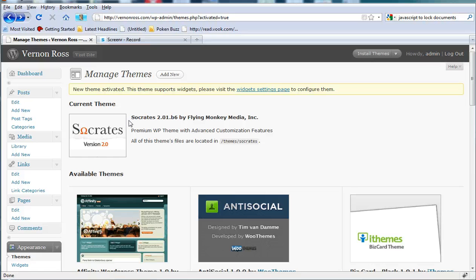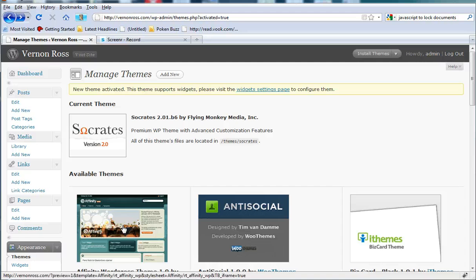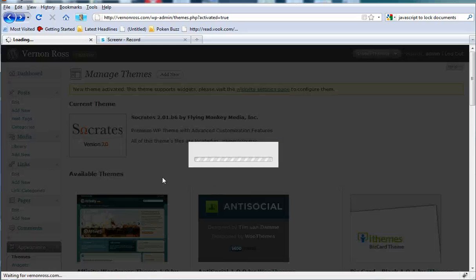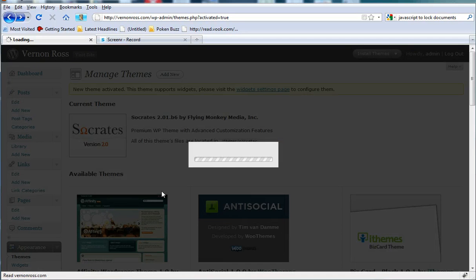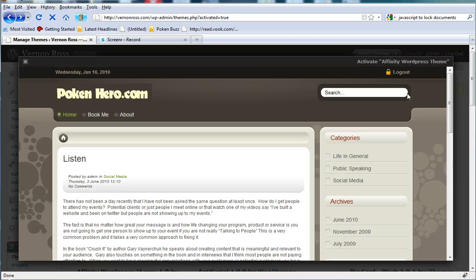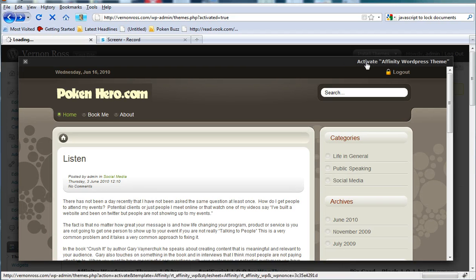Now I've already currently updated it, so you'll see that Socrates 2.01 beta is actually already installed on my machine. I'm going to show you exactly how to go about installing it. So what I'm going to do is switch themes real quick to make it a little bit easier for me to do that.